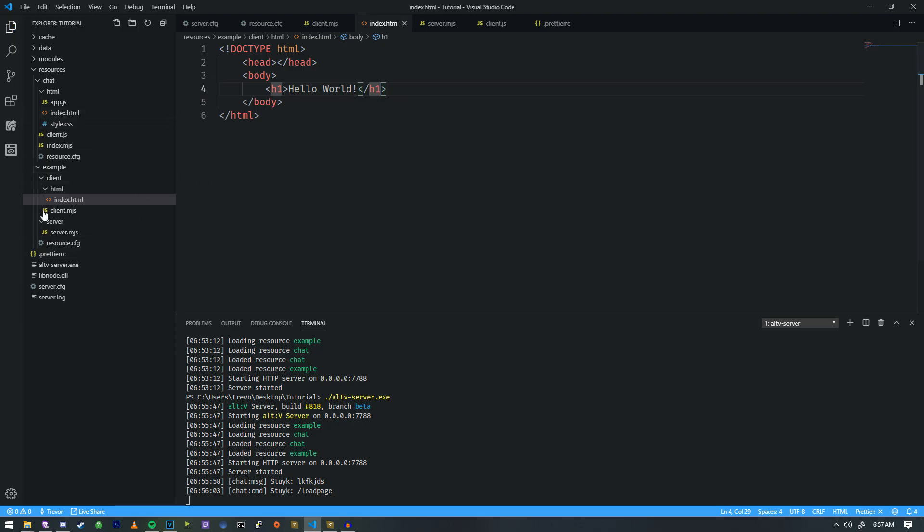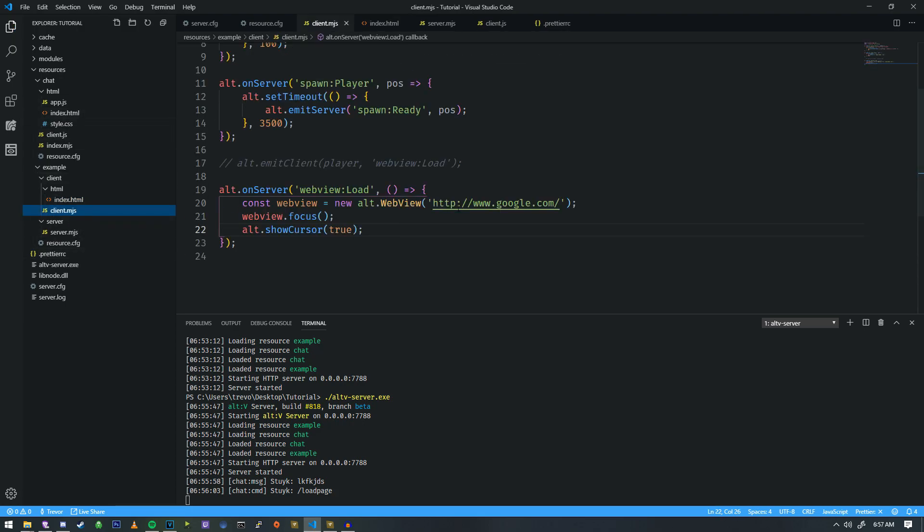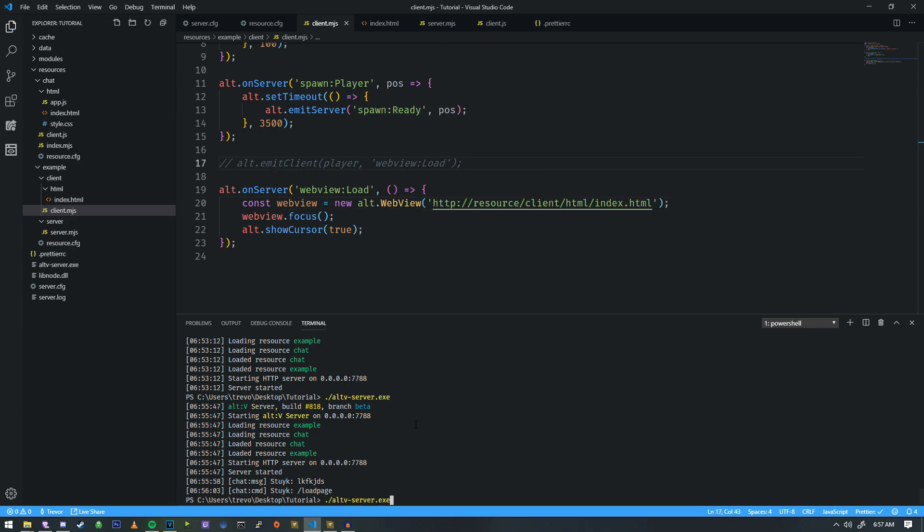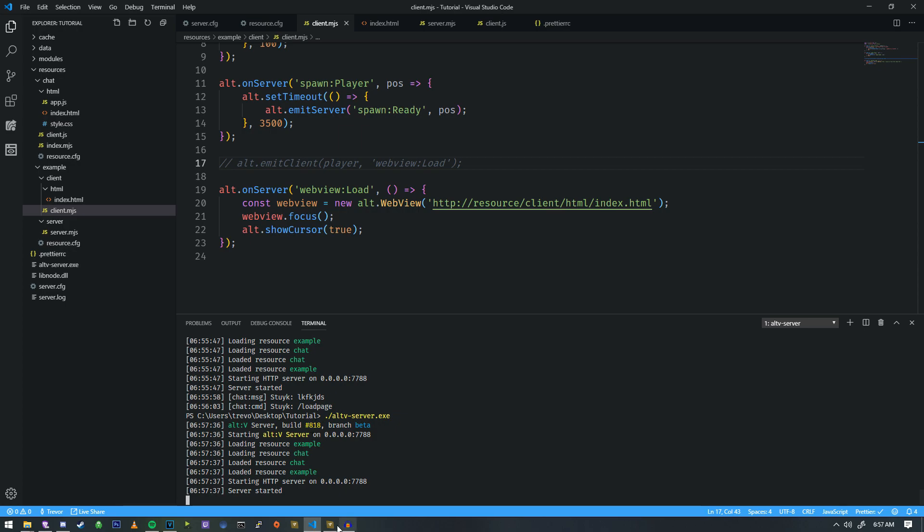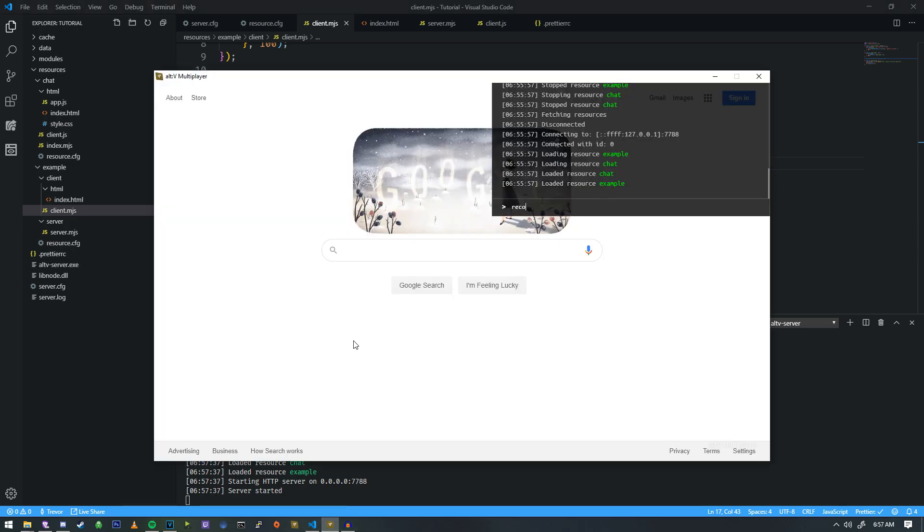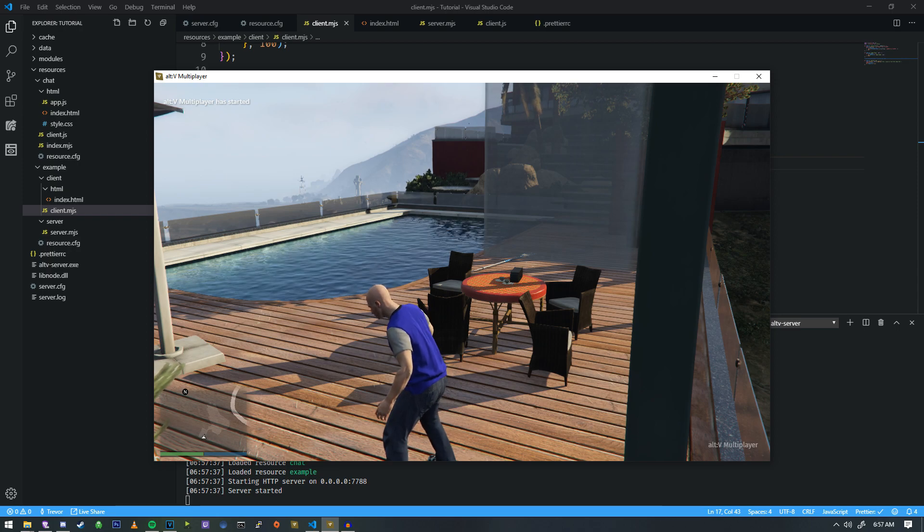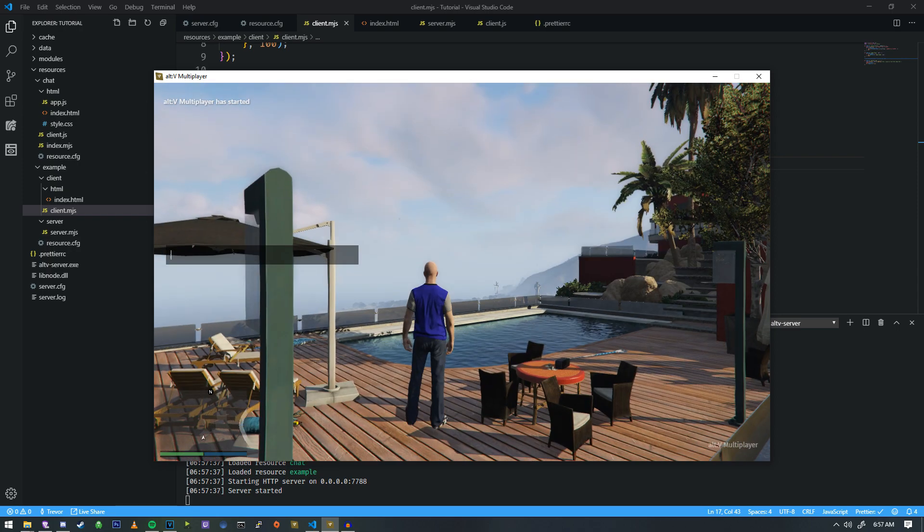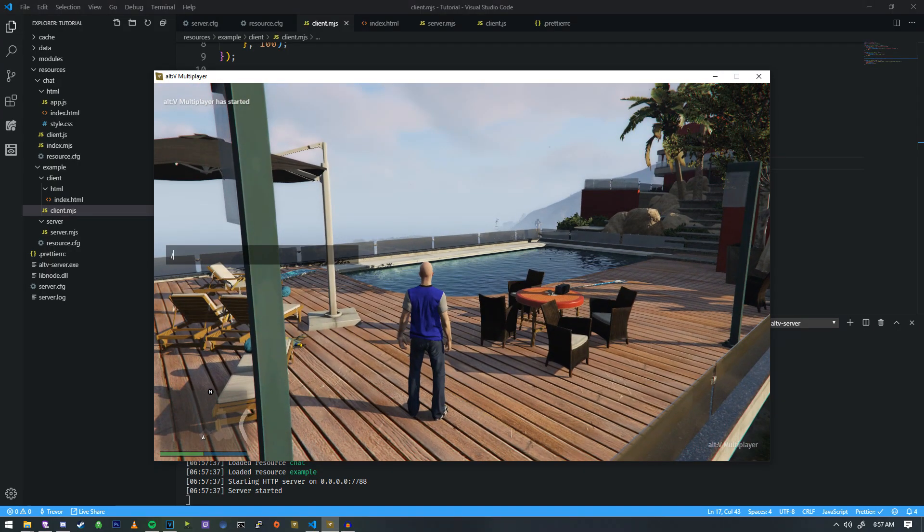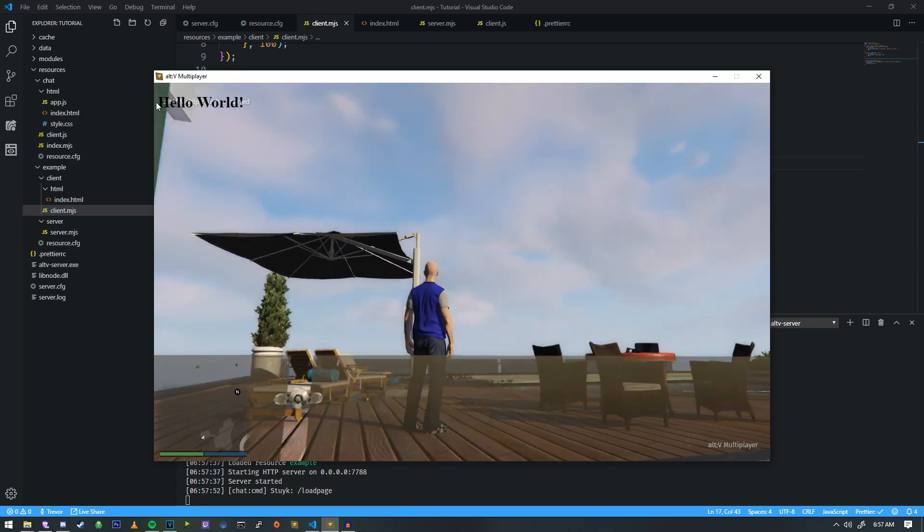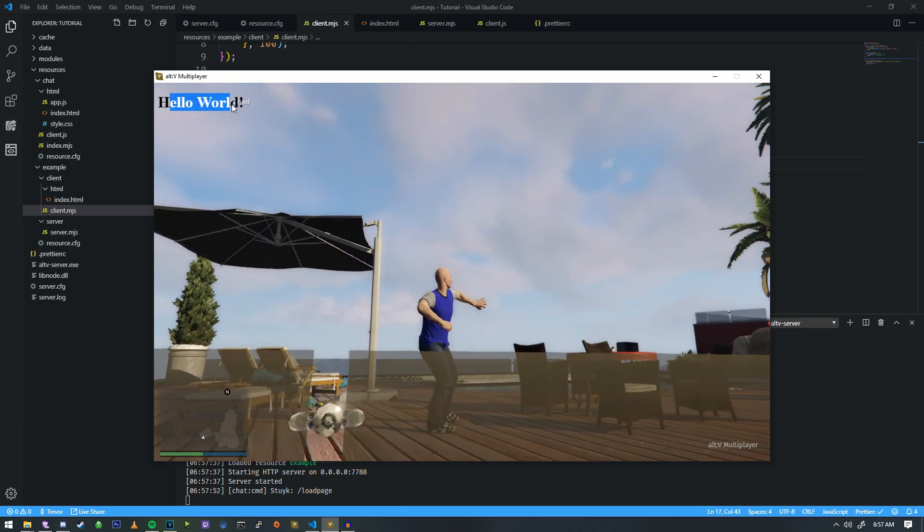Now that we have that, let's go ahead and try and load that. So, the only thing that's a little bit different is the resource path. You do still have to put HTTP in here, but instead, we do resource slash client slash HTML index dot HTML. And then we're just going to run that and we're going to see if that loads for us. So, let's do a reconnect here. And there we are. And we'll do load page. And as you can see in the top left, we have hello world.